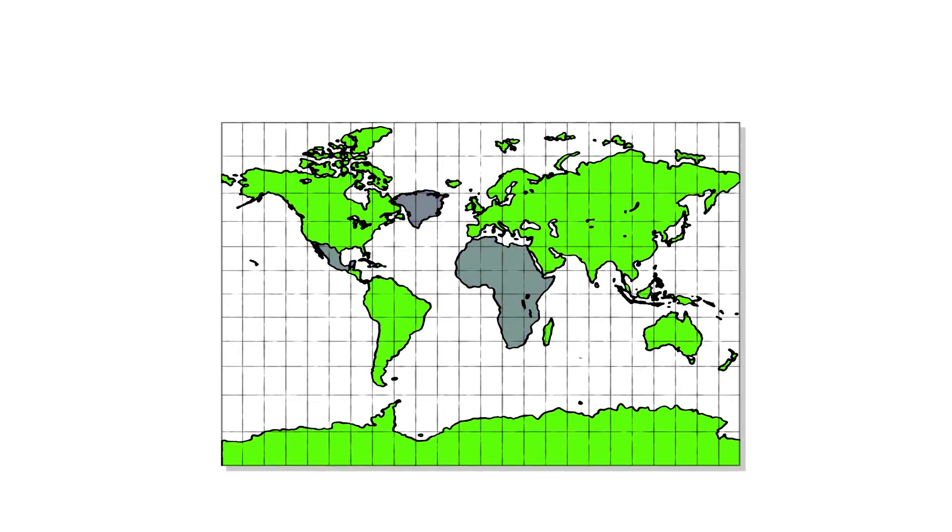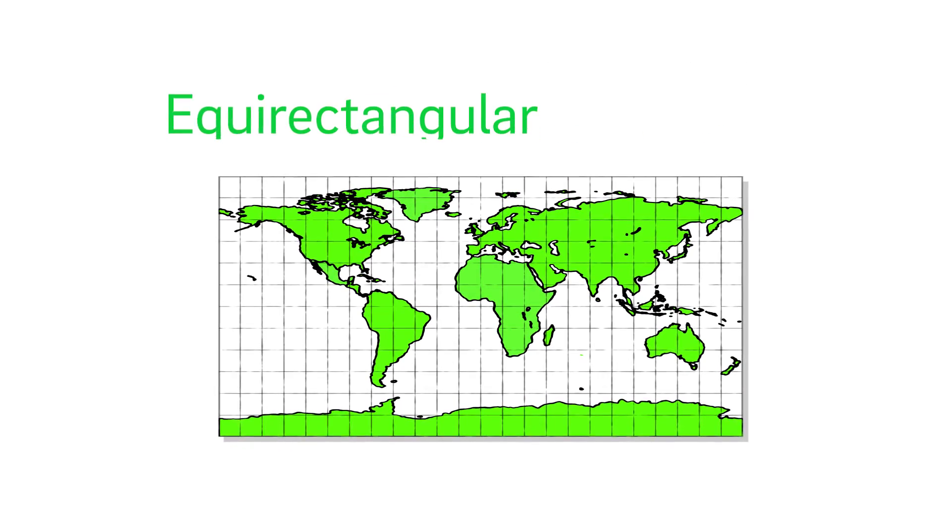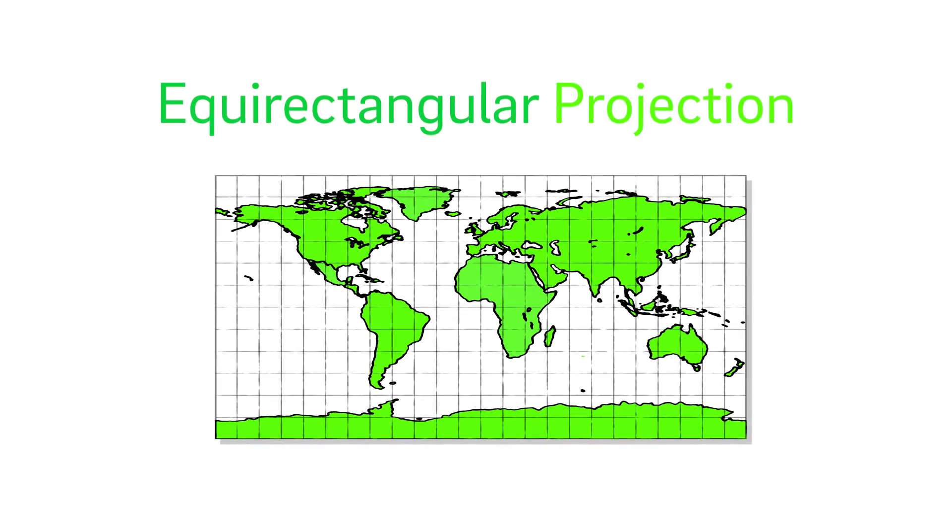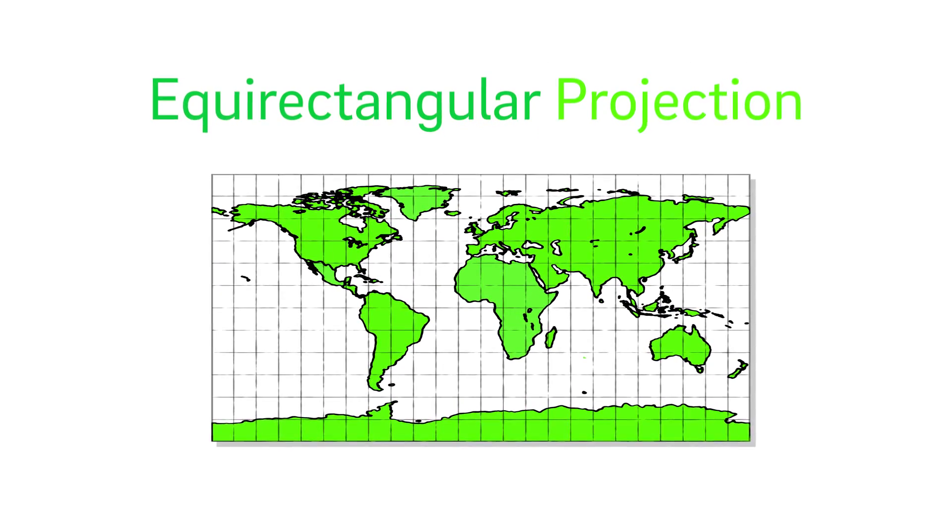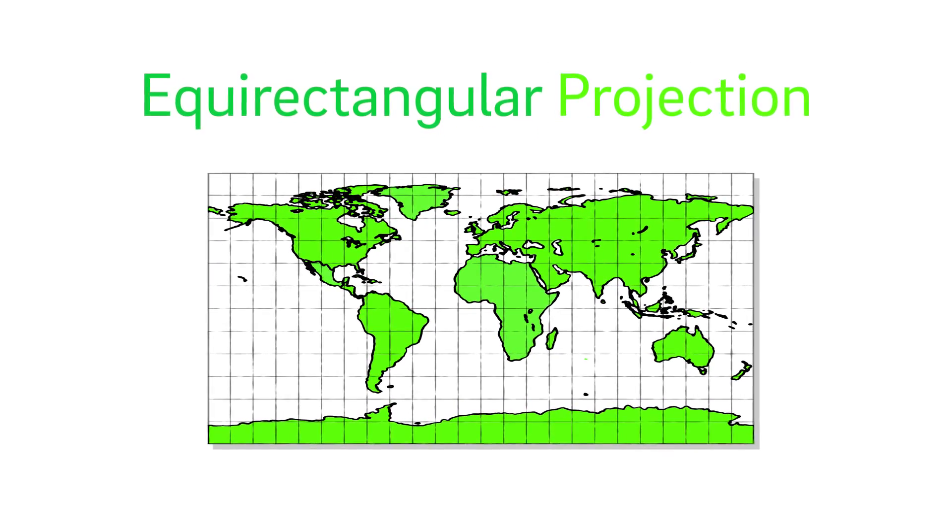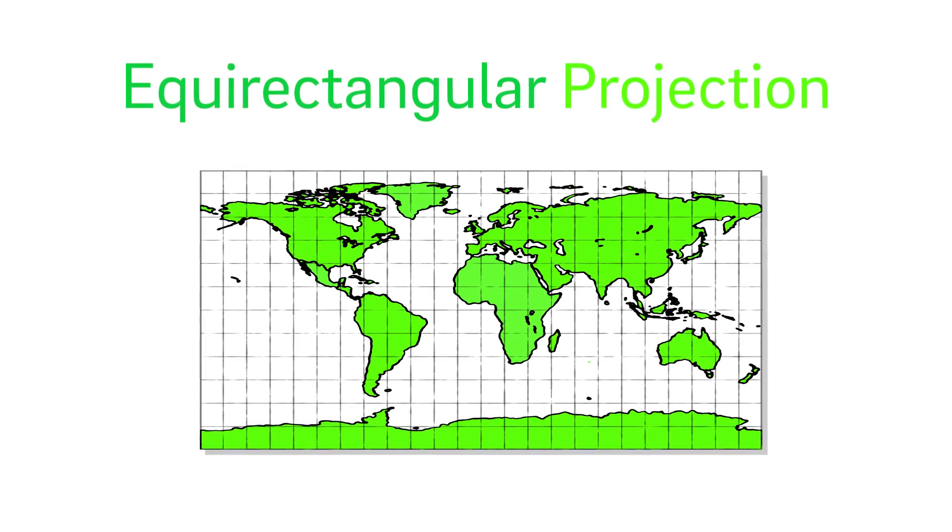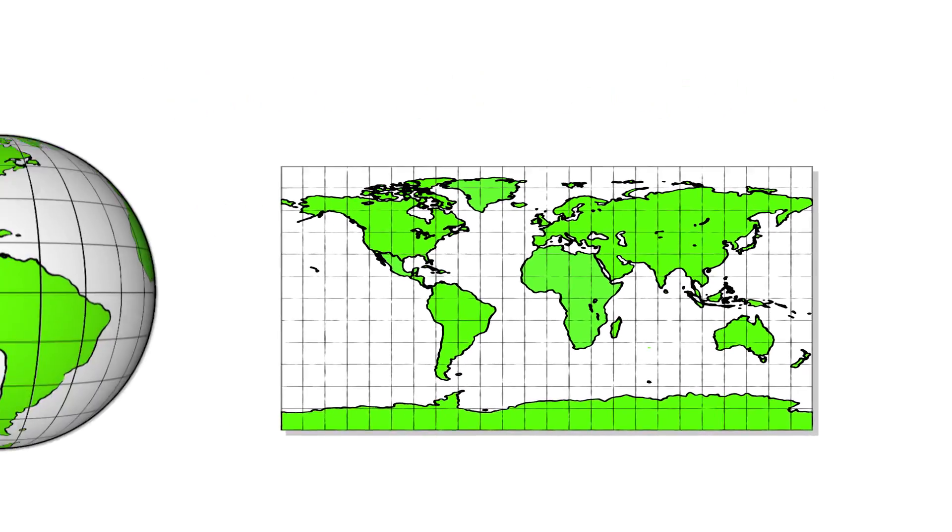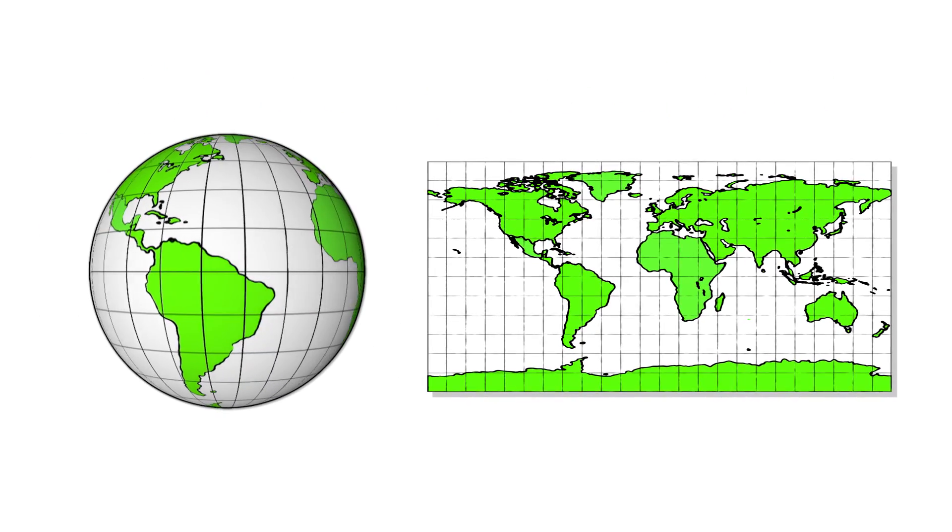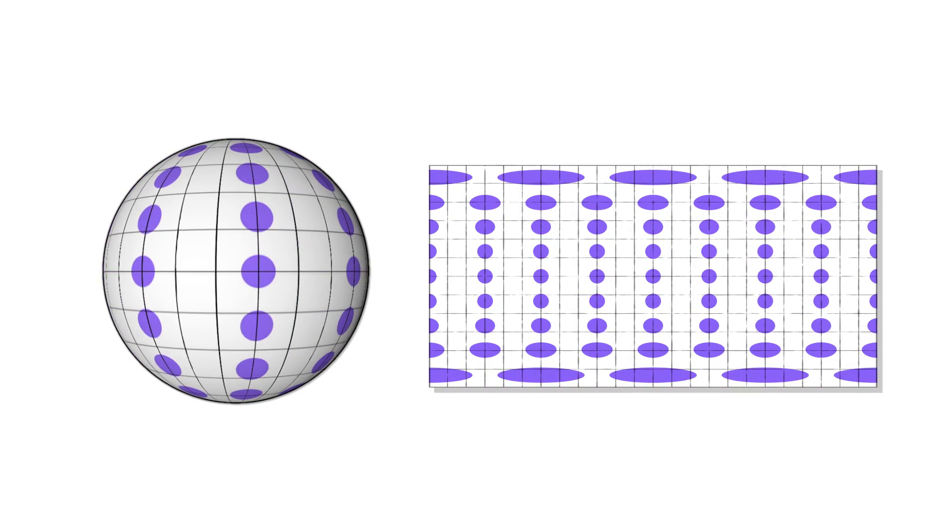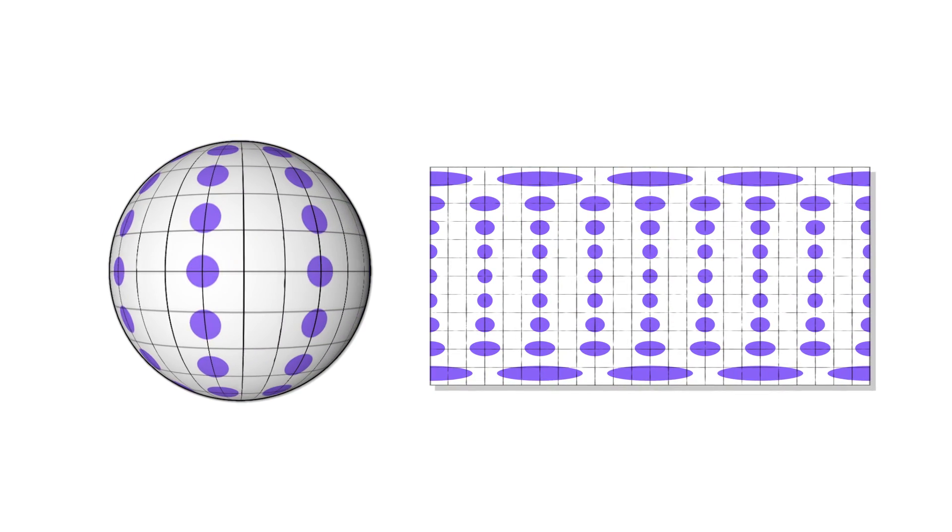Instead of the Mercator, VR video uses an equirectangular projection to fit video into a flat format. It lets you see the whole sphere, but it also adds extra pixels and distortion.